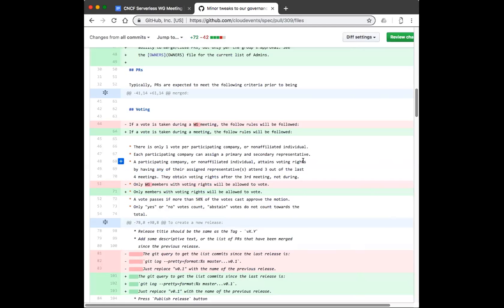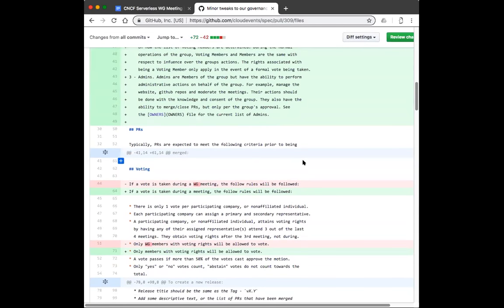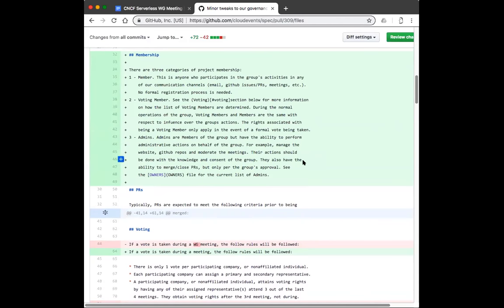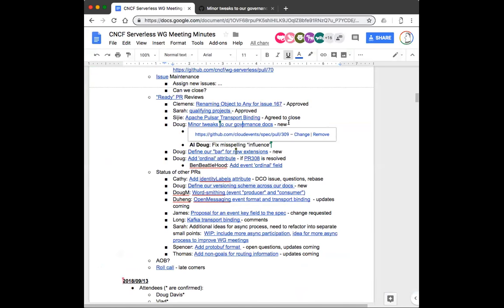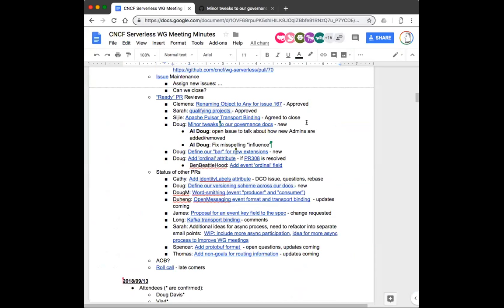Any other questions or comments? Any objection to doing a vote on this right now — does anybody feel they need more time? Not hearing any. Any objection to adopting it with the fix for the misspelling of 'influence' and opening an issue to talk about how to remove or add admins? All right, cool — thank you very much.